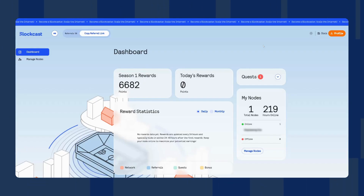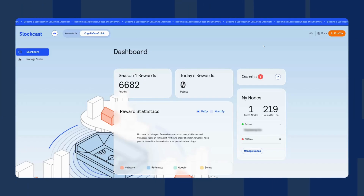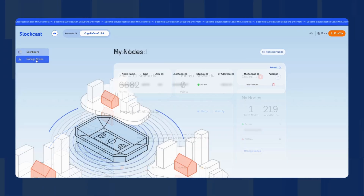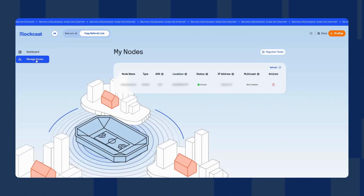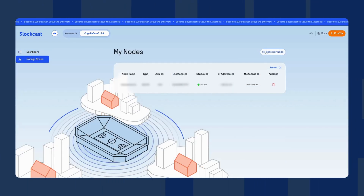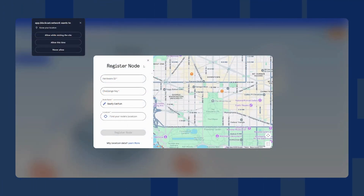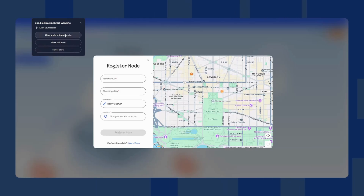Now you can go back to the BlockCast dashboard. On the left of the display you will see the Manage Nodes button where you can see your nodes. Press the button on the right that says Register Node. The website will ask you to share your location, but if you prefer you can just enter the location manually.